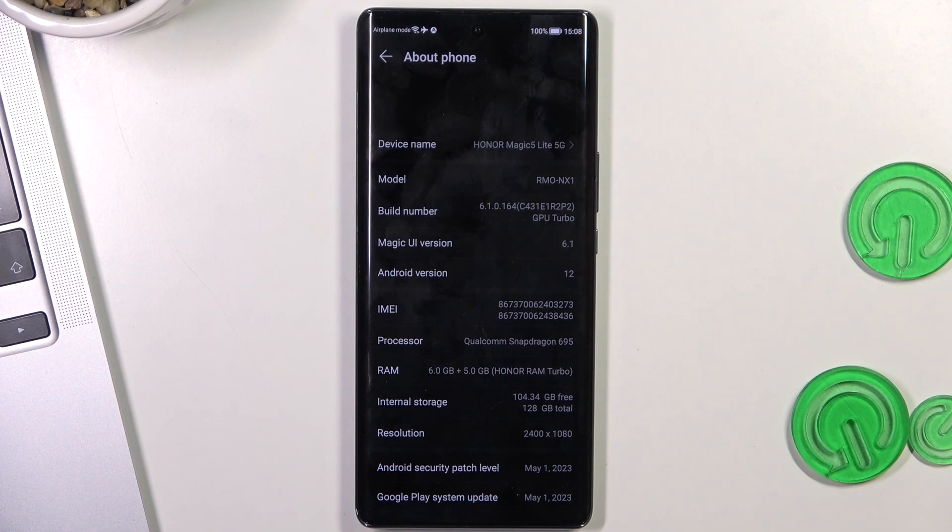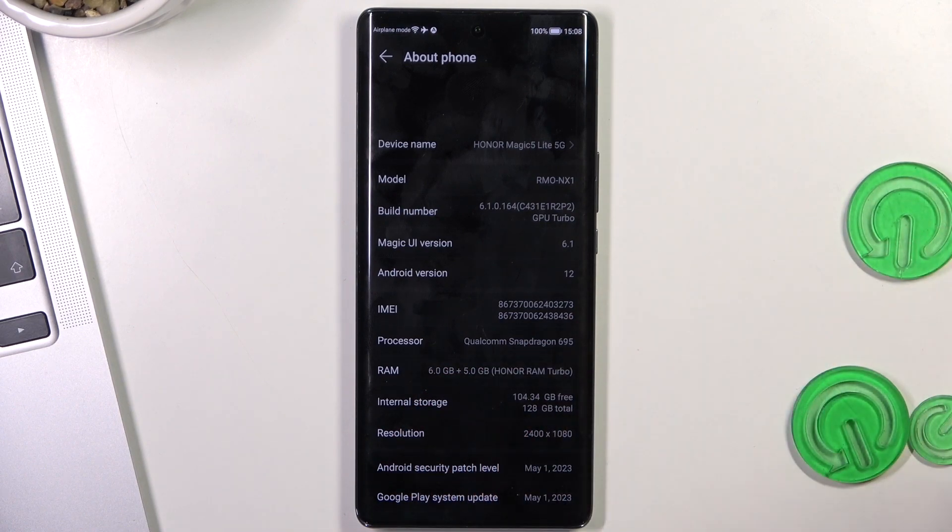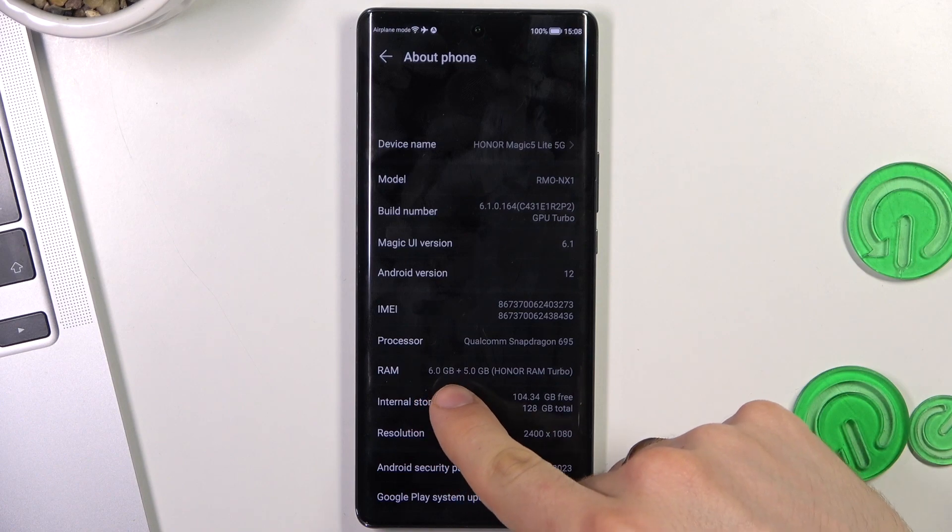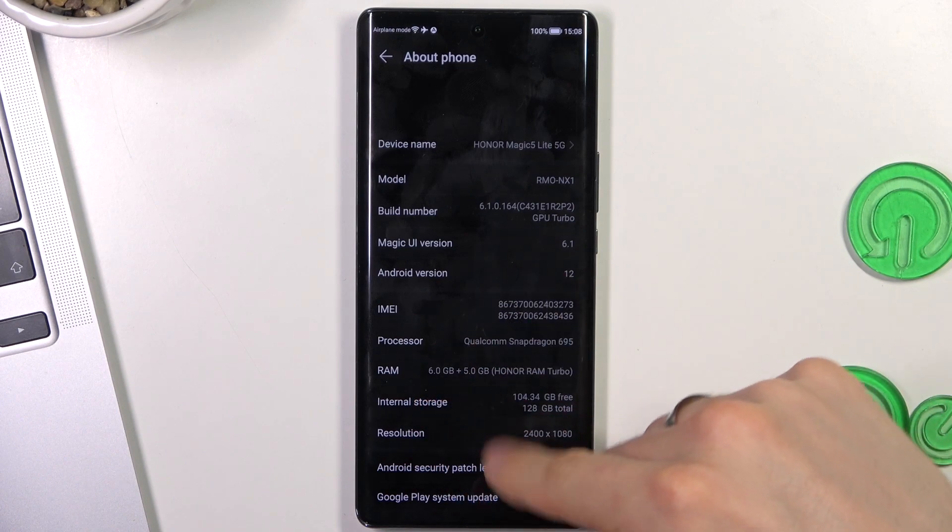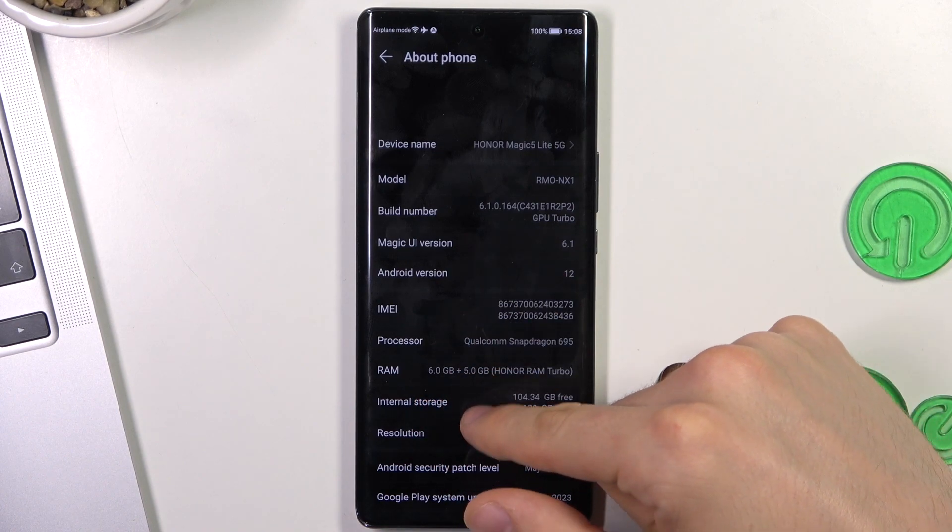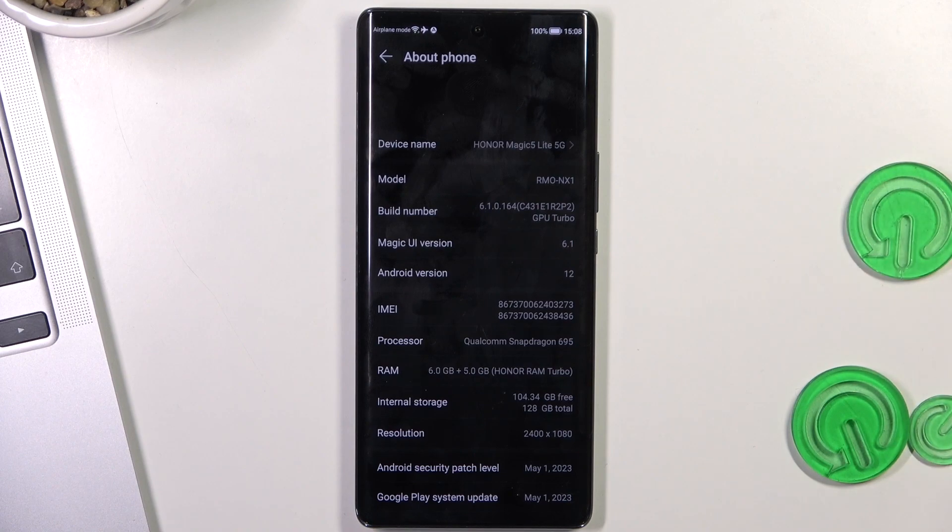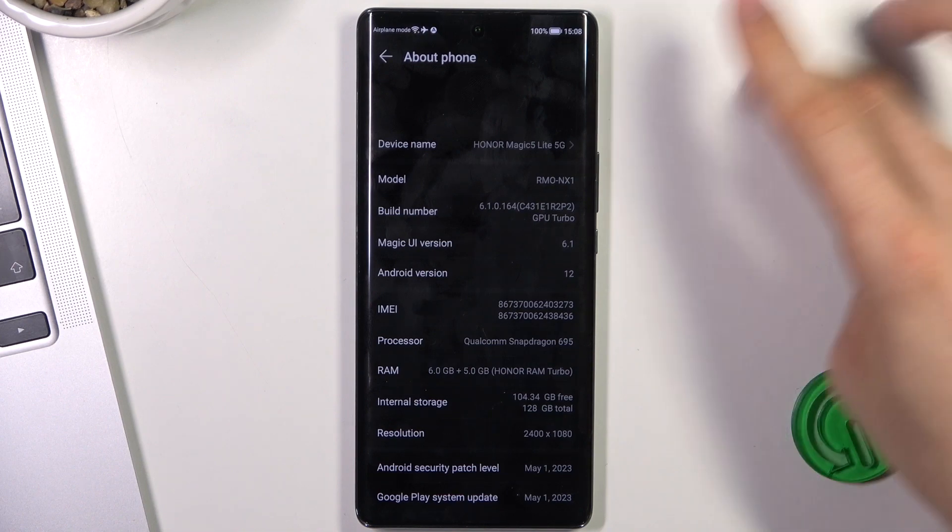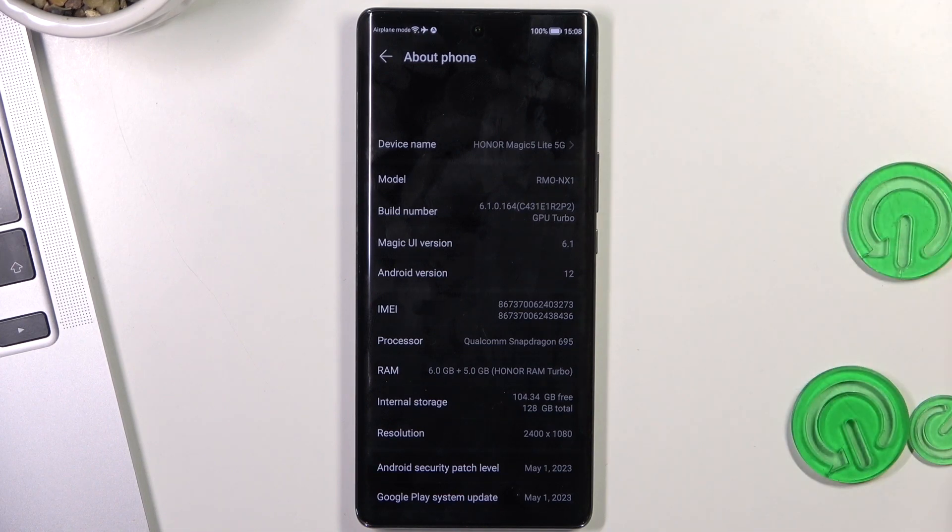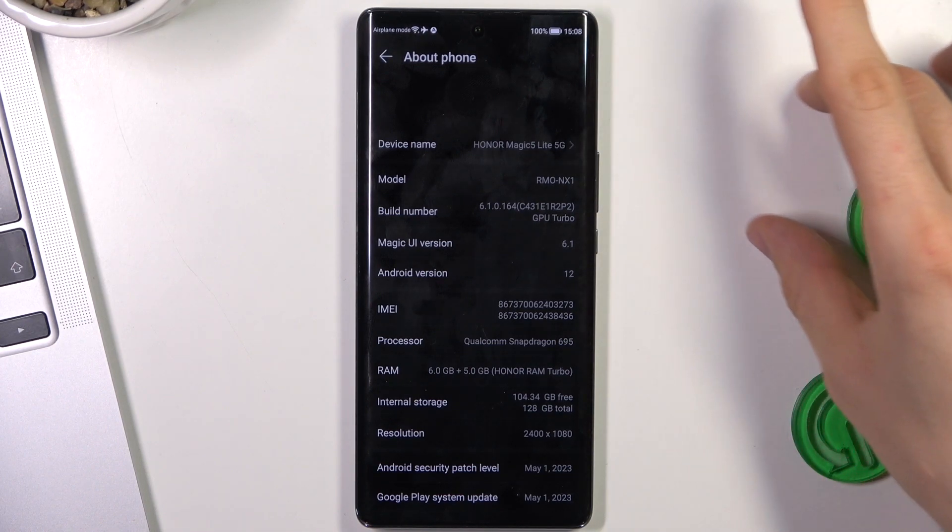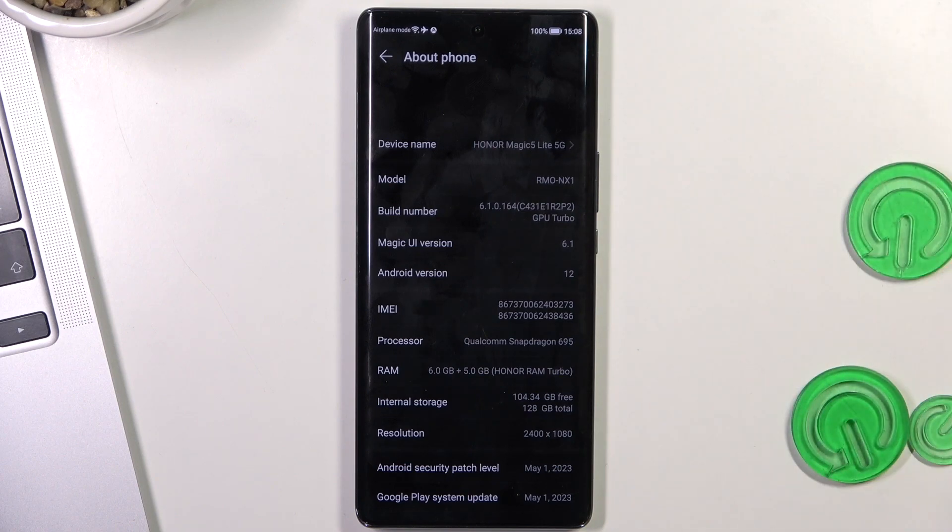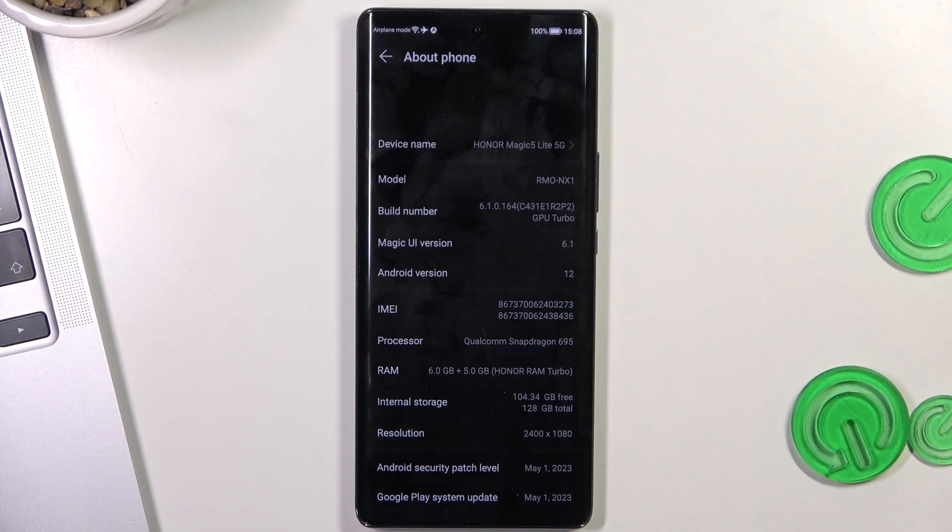So, but we have it. For example, here we have 6 gigabytes of RAM in our device, but we also have 5 gigabytes of swap file. So it's using part of the internal storage like RAM to store files.